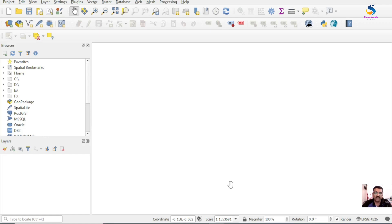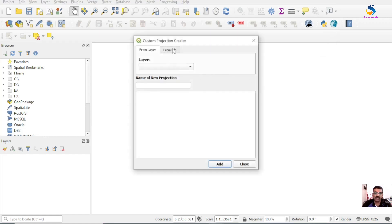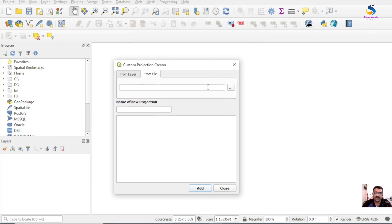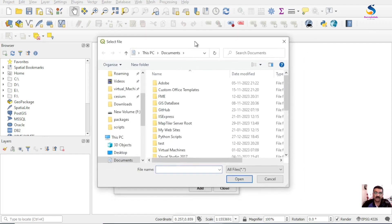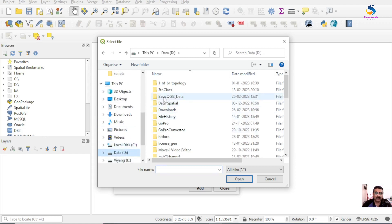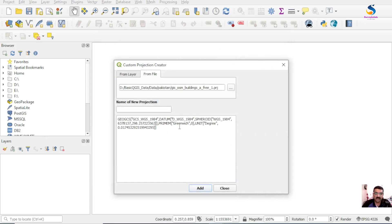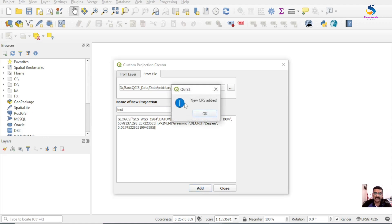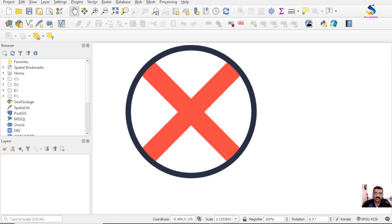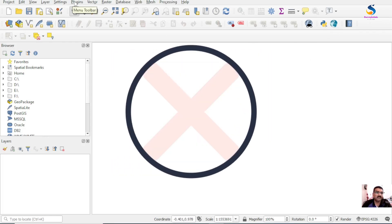I'll show you where these custom projections are stored. I'll make a custom projection using the Custom Projection Creator - this is a plugin available in the plugin store. I'll load parameters from a .prj file, set the parameters, and name it 'test', then add it. You will see 'new CRS added' - then close.